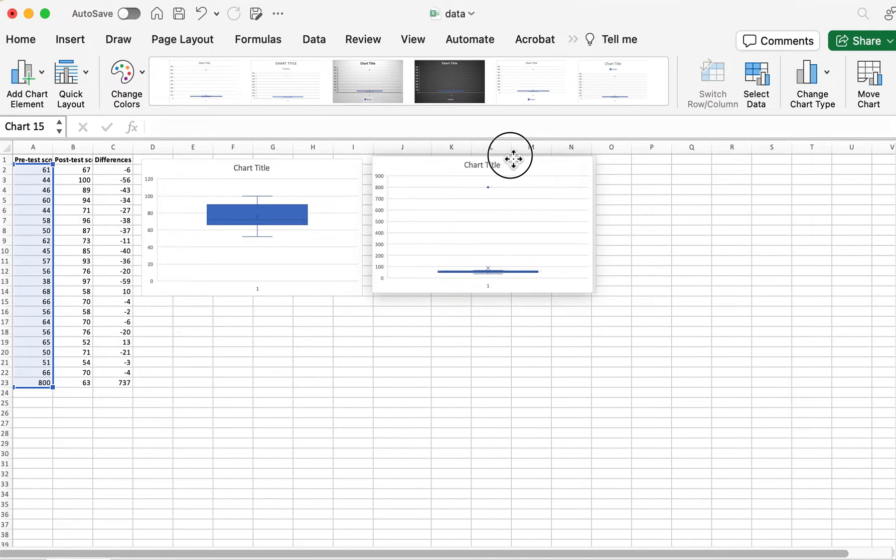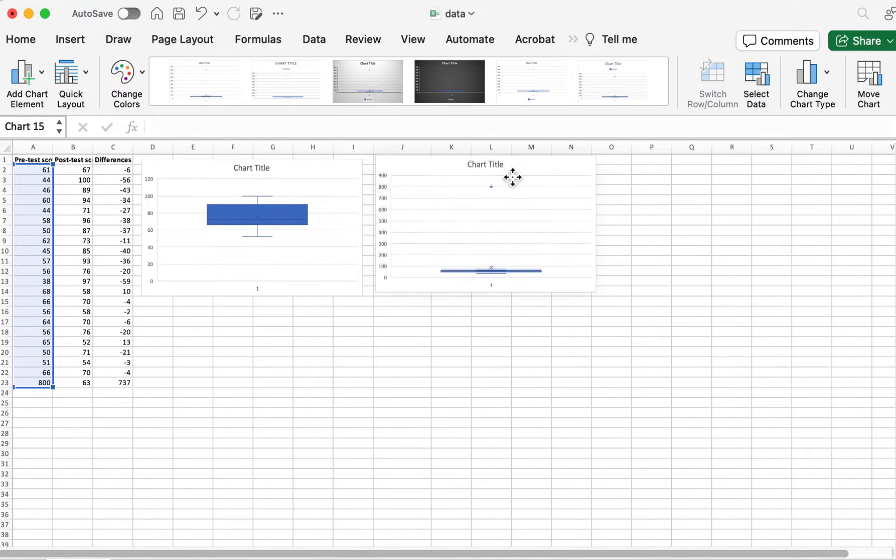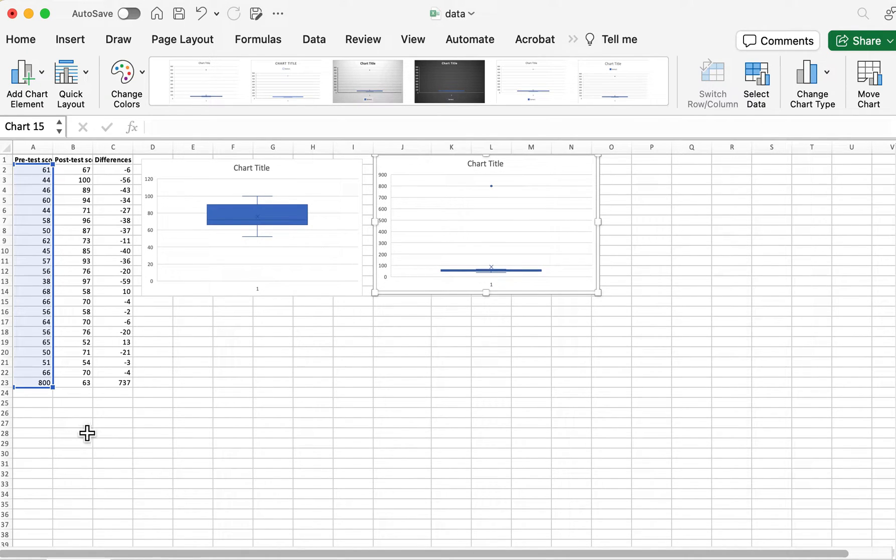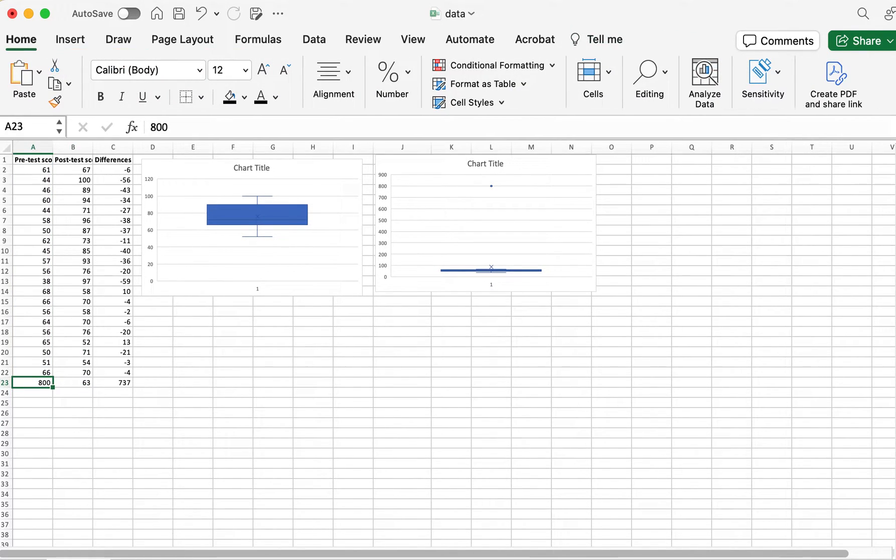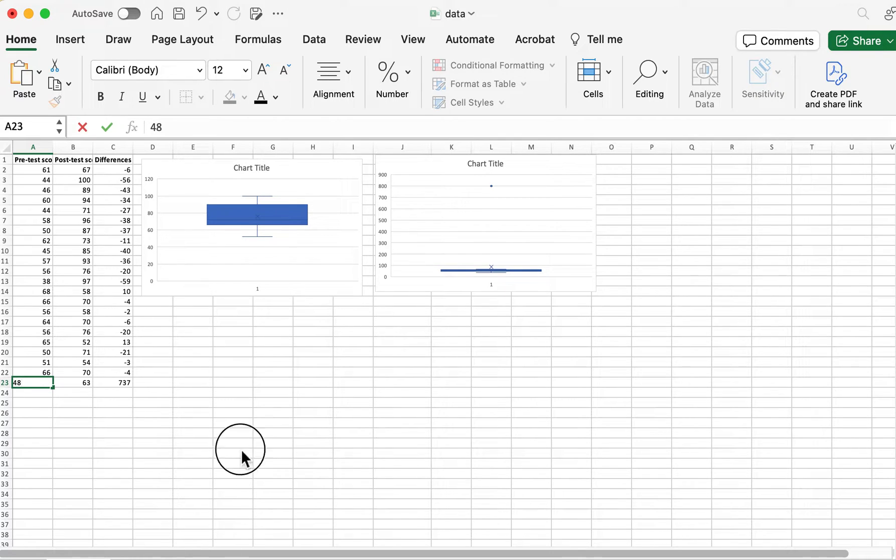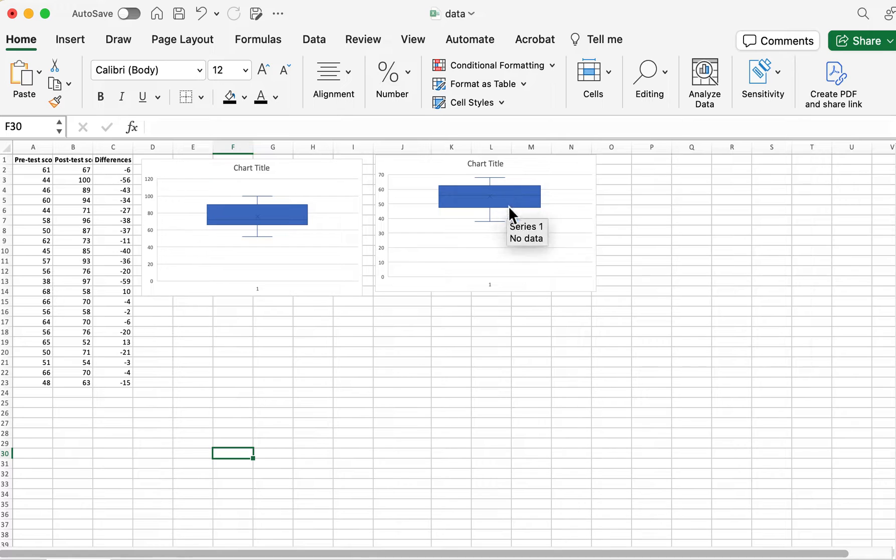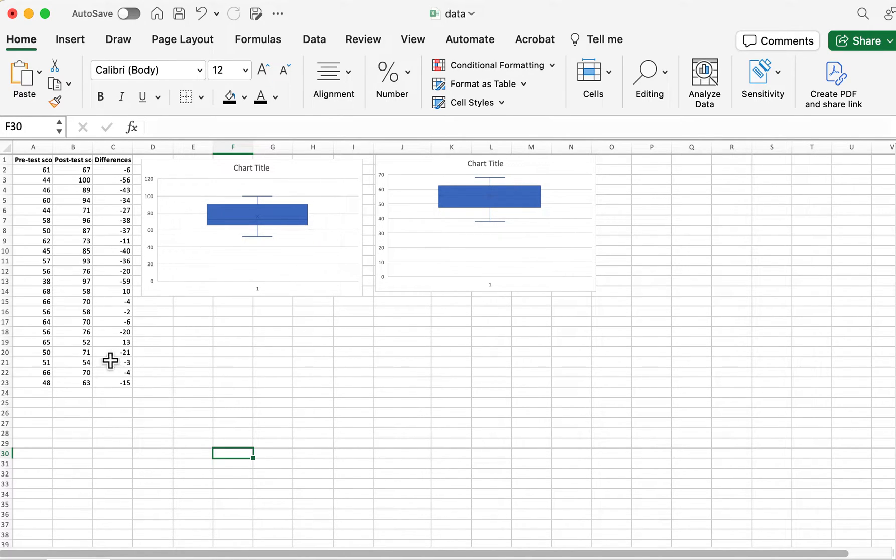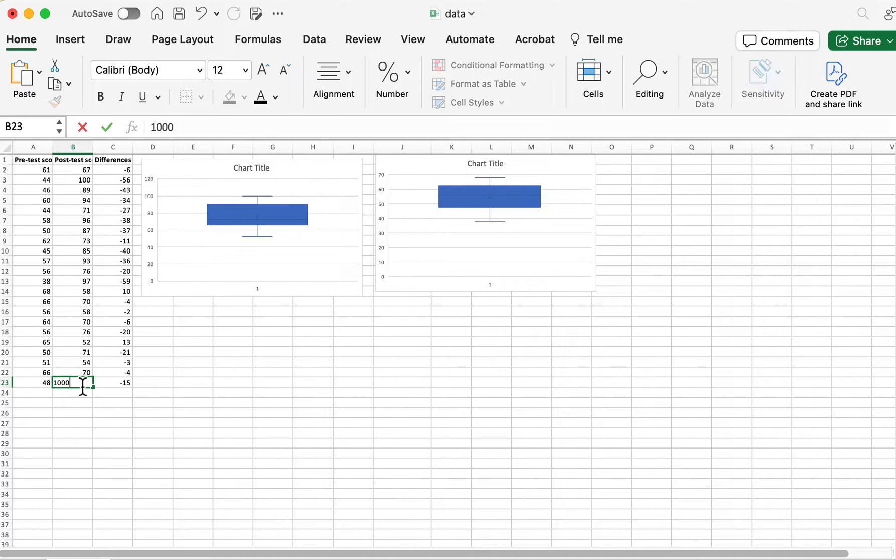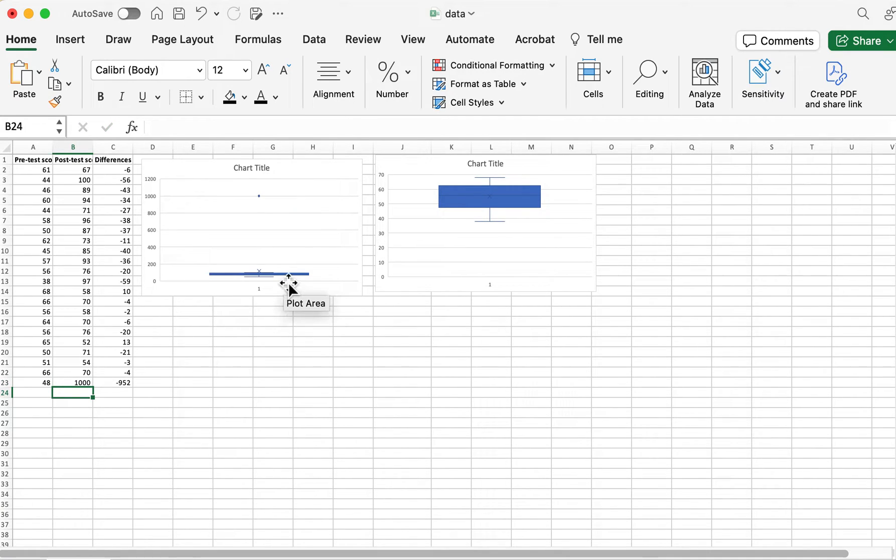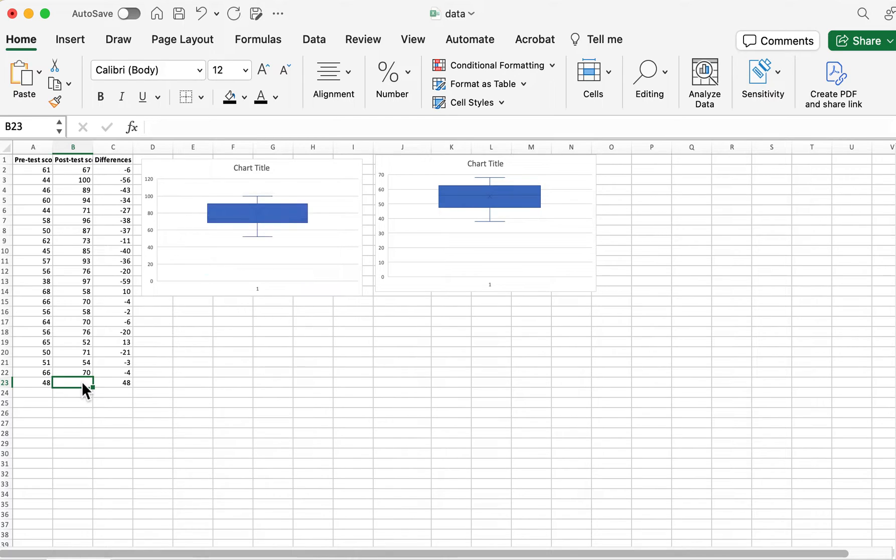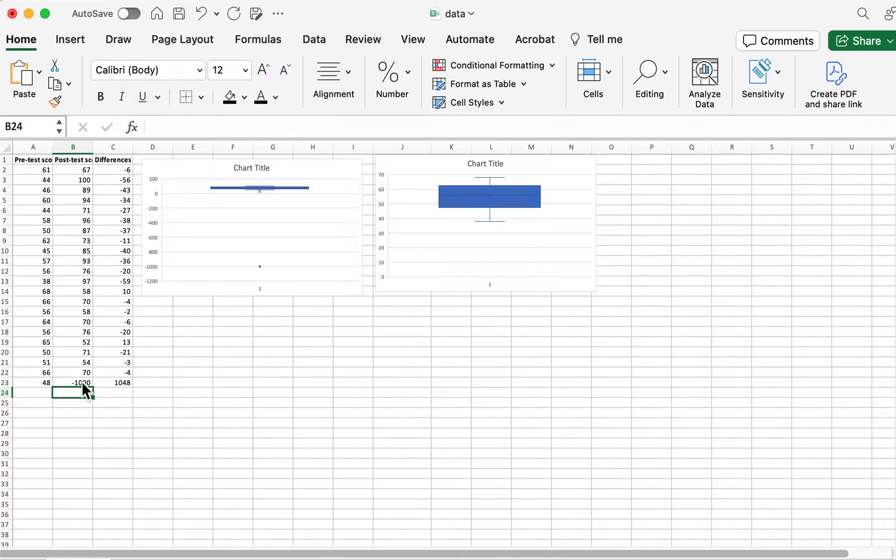Now if I took that and changed it back, I think it was 48, it switches up to a normal box plot just like this. So if I made an outlier on this one, it's going to change. Or if I made it the opposite, it'll change to the bottom.